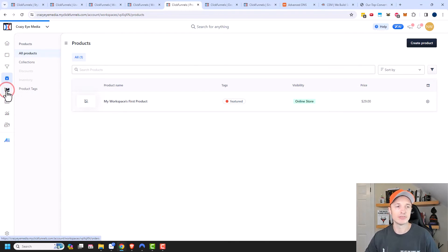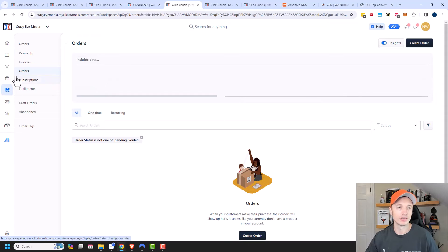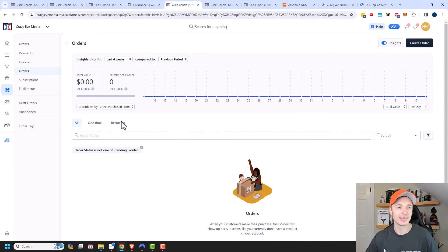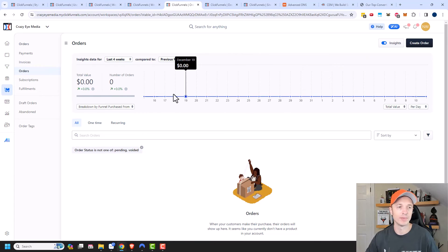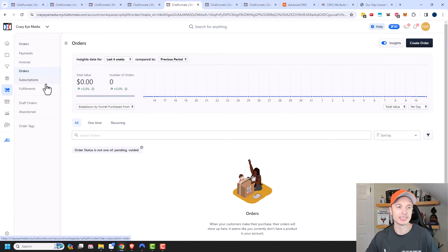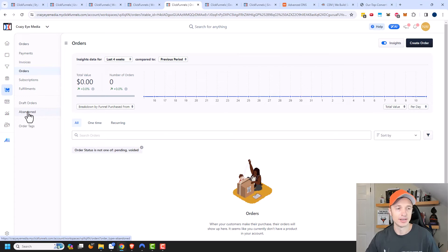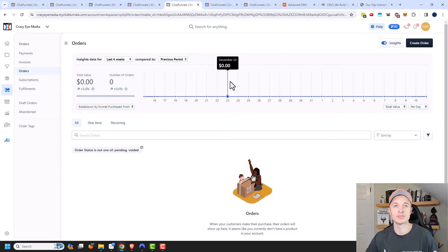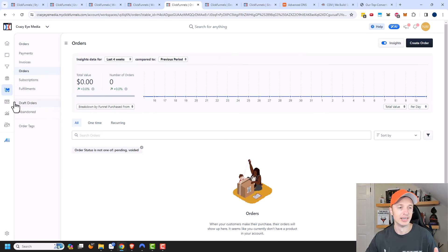Up next, we have your Orders. So these are all the orders that have come through and you can get a bunch of analytics and statistics on how everything's doing and performing. You can look at the invoices, payments, subscriptions, fulfillments, and abandoned carts, taking an idea of everything that's going on in your account when it comes to your customers ordering your products and services.